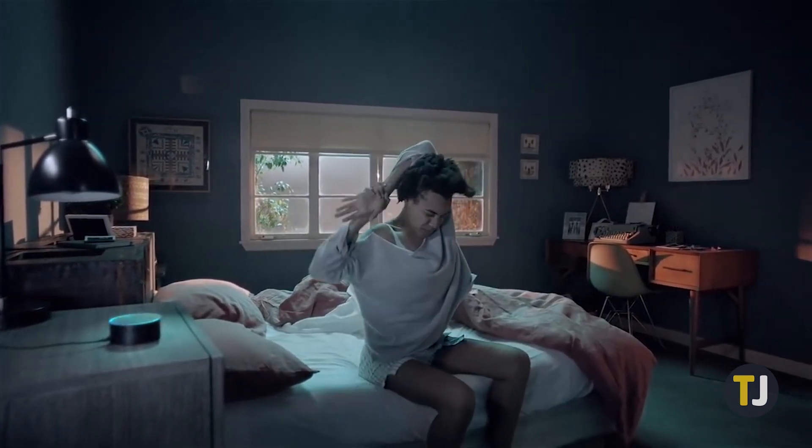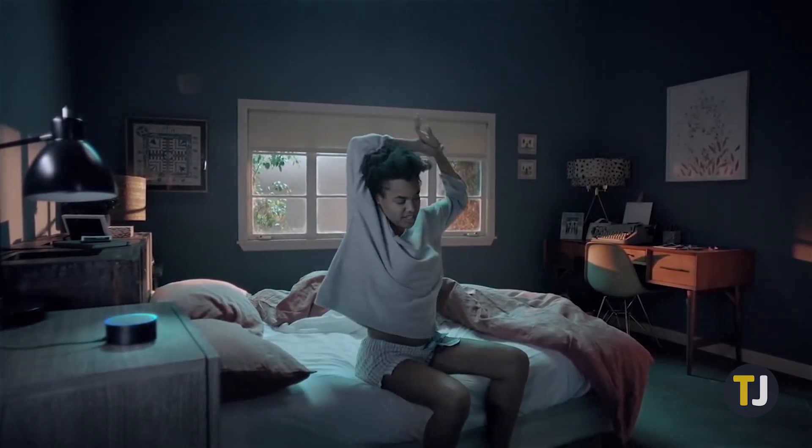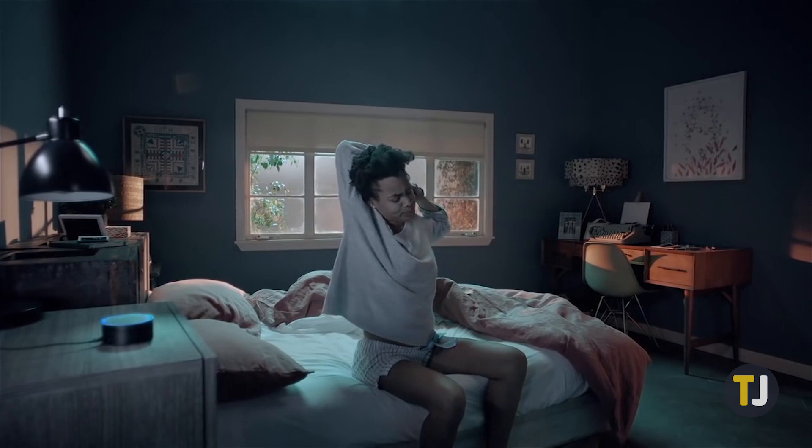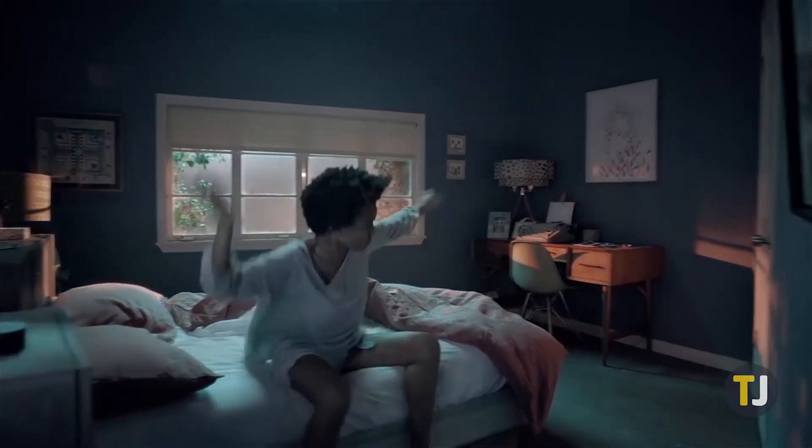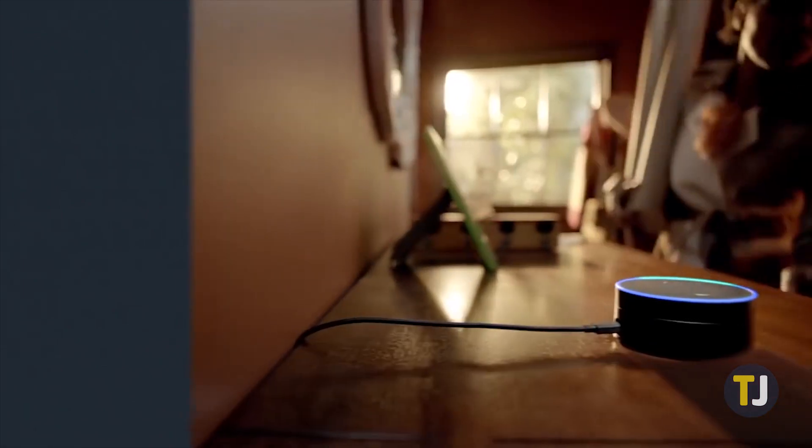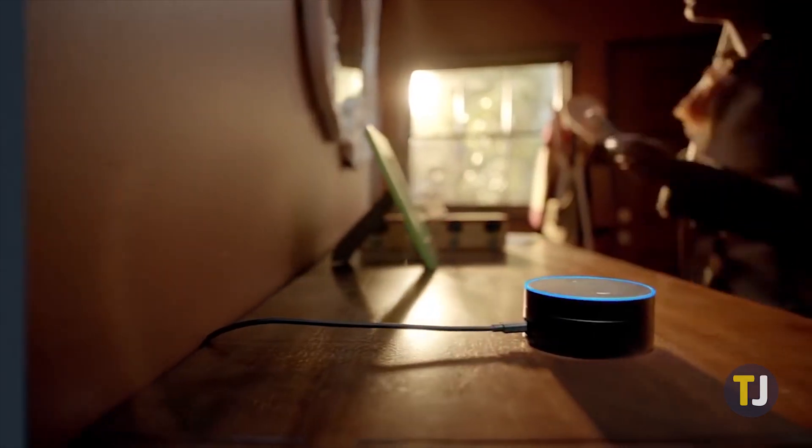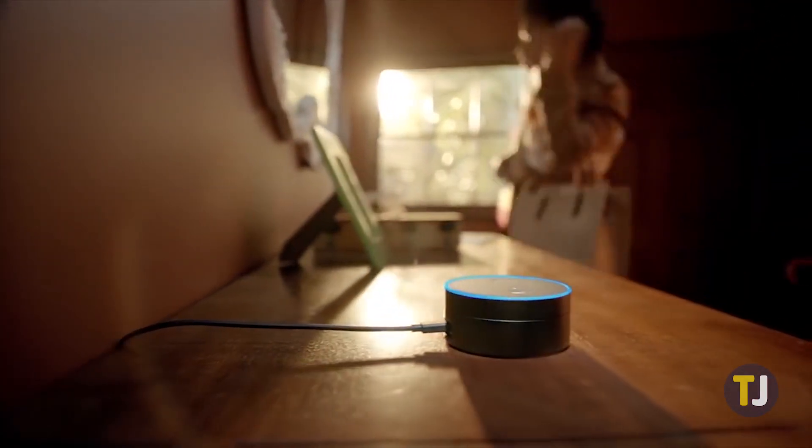Unfortunately, most of its functionality goes out the window if you can't connect your Echo to Wi-Fi. If you're having connectivity problems, let's take a look at how to connect your Echo back to your wireless internet.